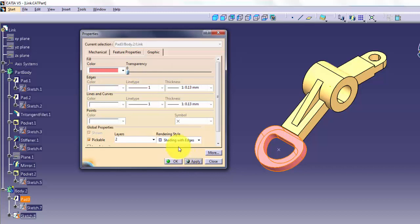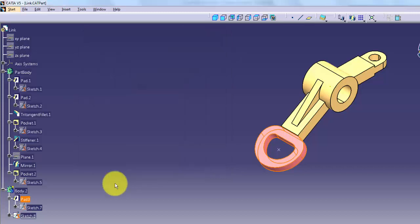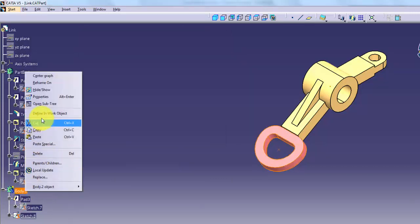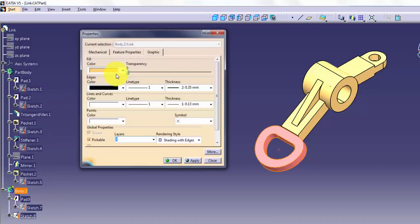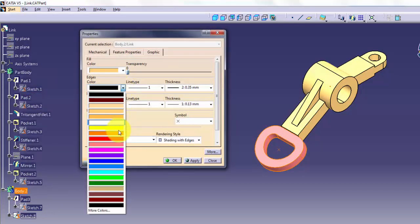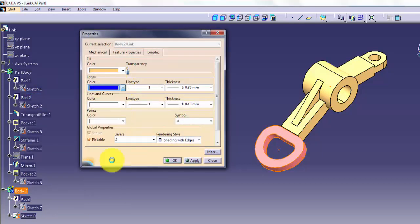Edges allows you to control the color, line type, and thickness for the emphasized edges of entire bodies. These options apply in the shading with edges display modes.